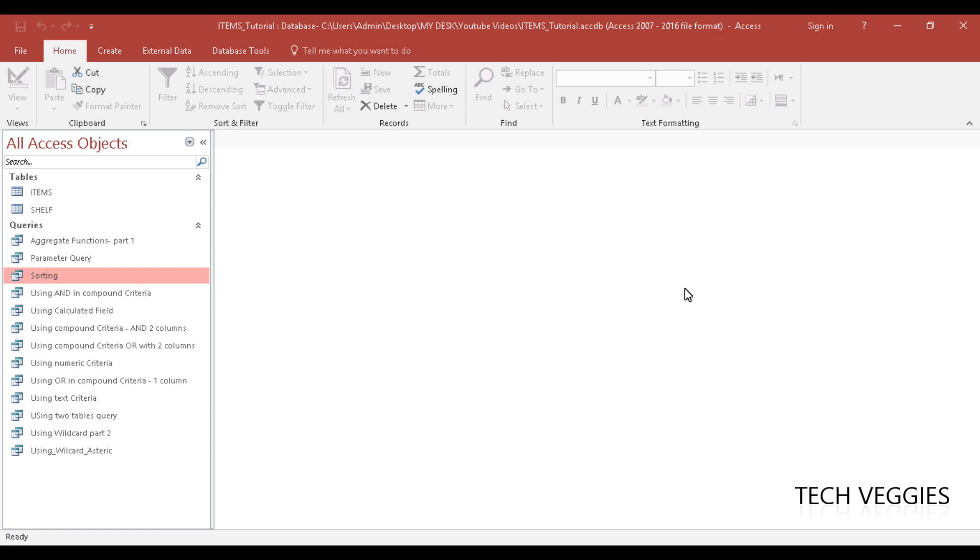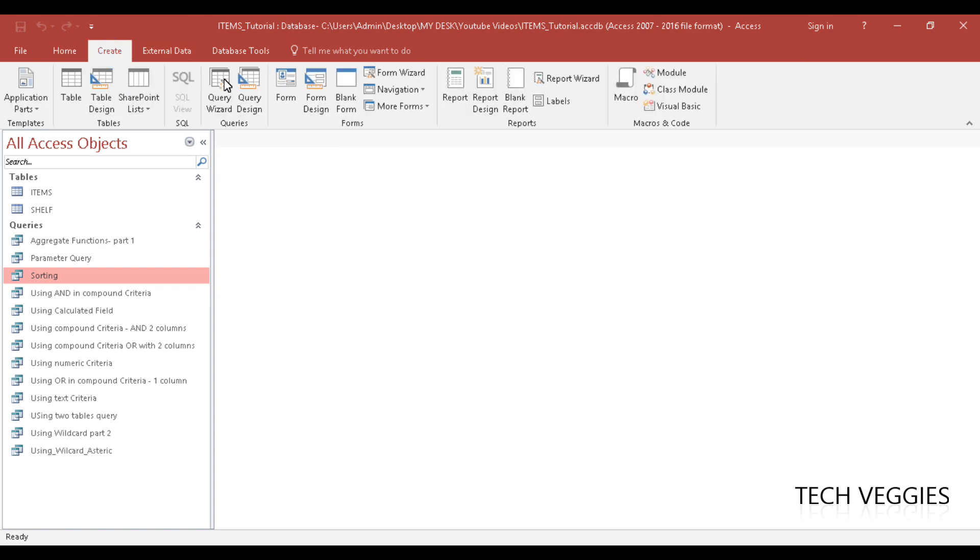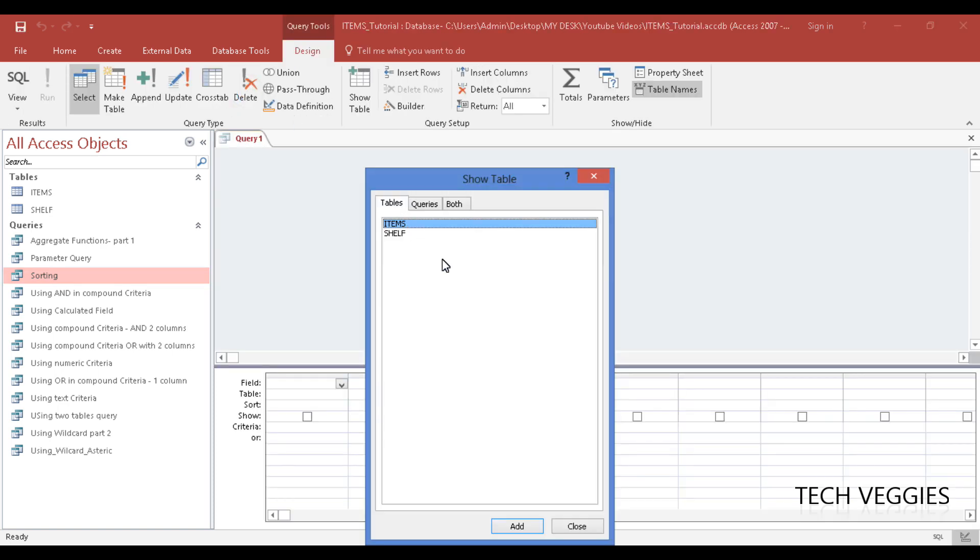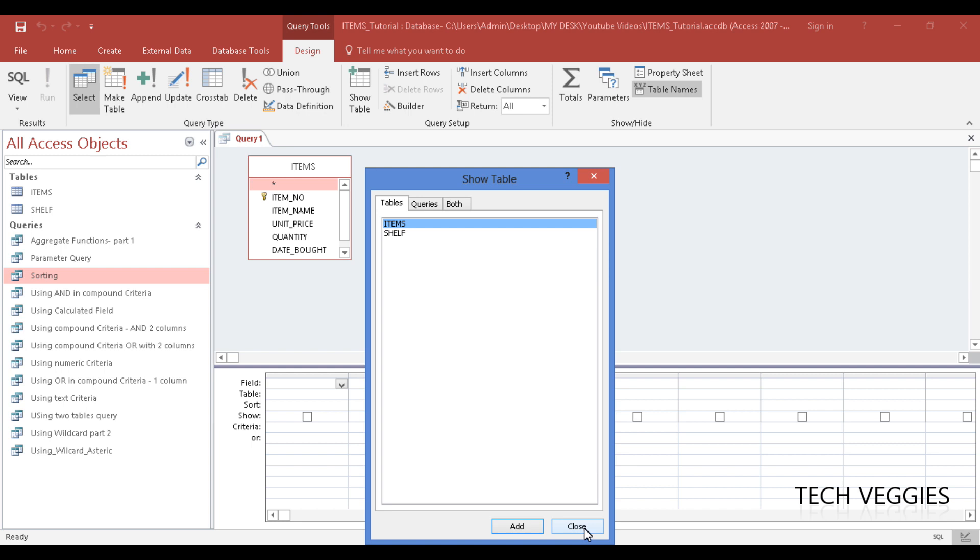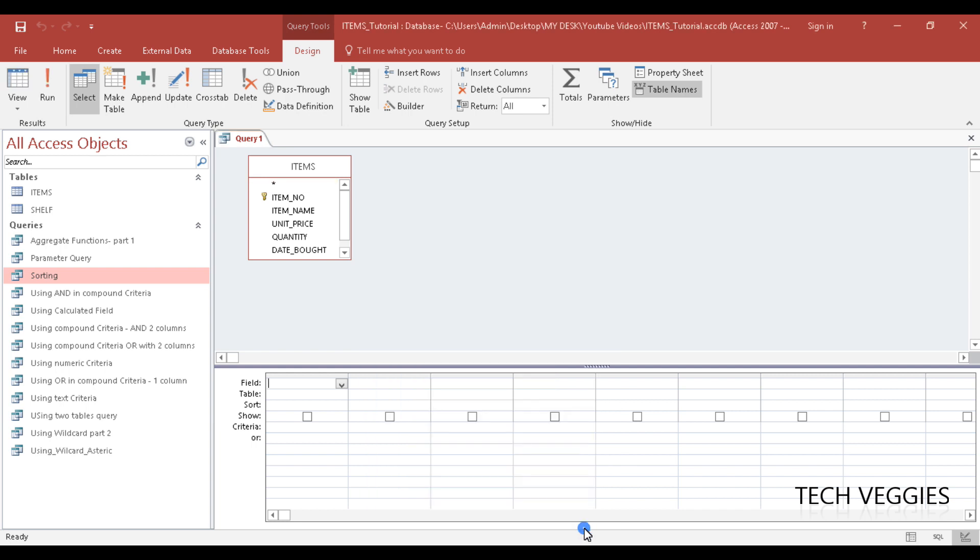So let us go to Create and we're going to go to Query Design. We're gonna add our Items table, we're gonna close, and we're going to apply this Totals here that we have on our ribbon.